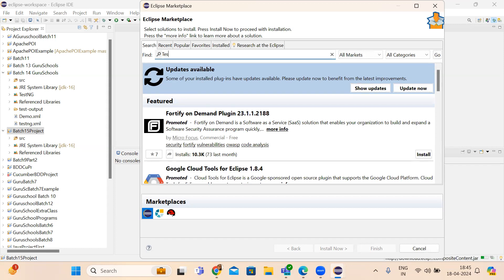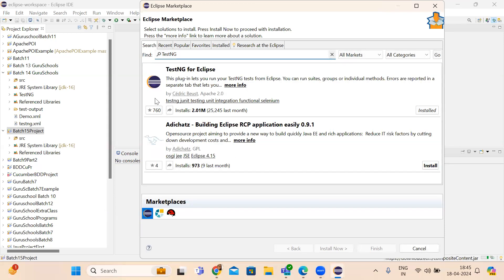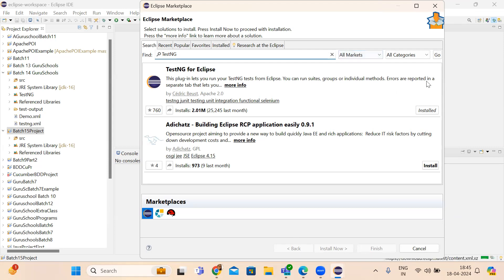In Eclipse Marketplace, search for TestNG. It's already installed on my machine, so it's telling me it's already installed. If you install from here, it will ask you to install and you click next, then install now. You can install TestNG from Eclipse Marketplace that way.